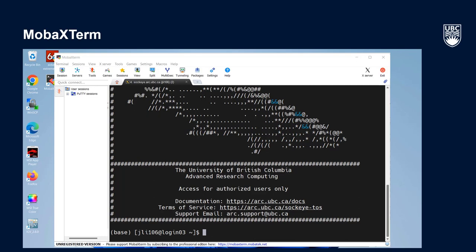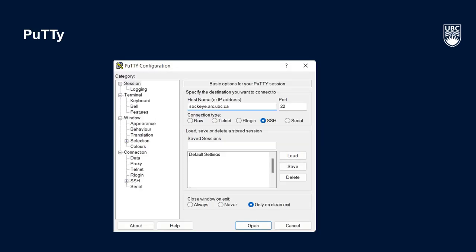Now we'll connect to Sockeye using PuTTY. Opening PuTTY will launch the Configuration window. If not there already, click on Session at the top left of the window under the Category menu. In the Host Name or IP Address field towards the top center of the window, enter sockeye.arc.ubc.ca. Ensure the connection type is SSH and port 22 is specified.